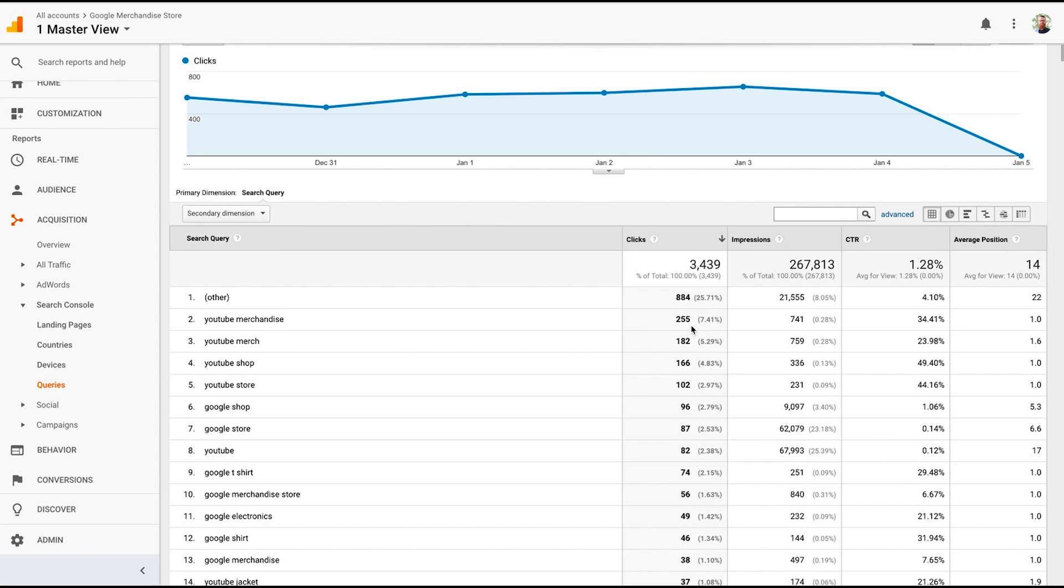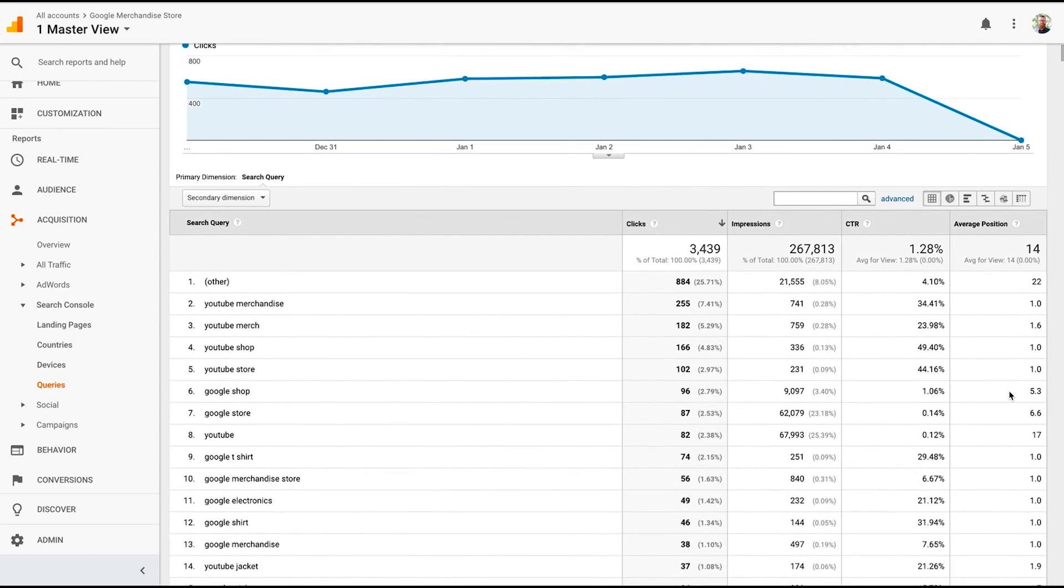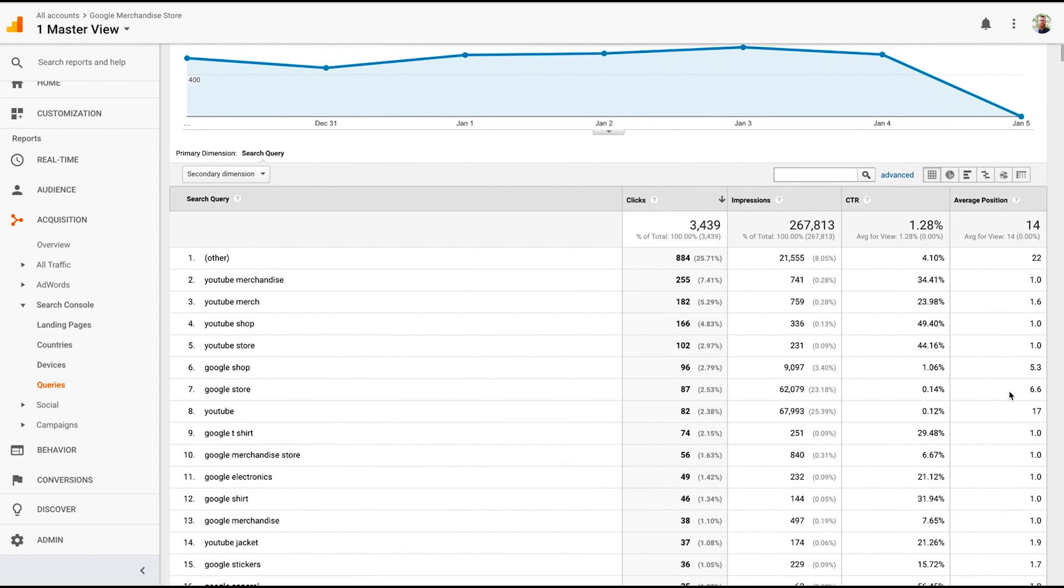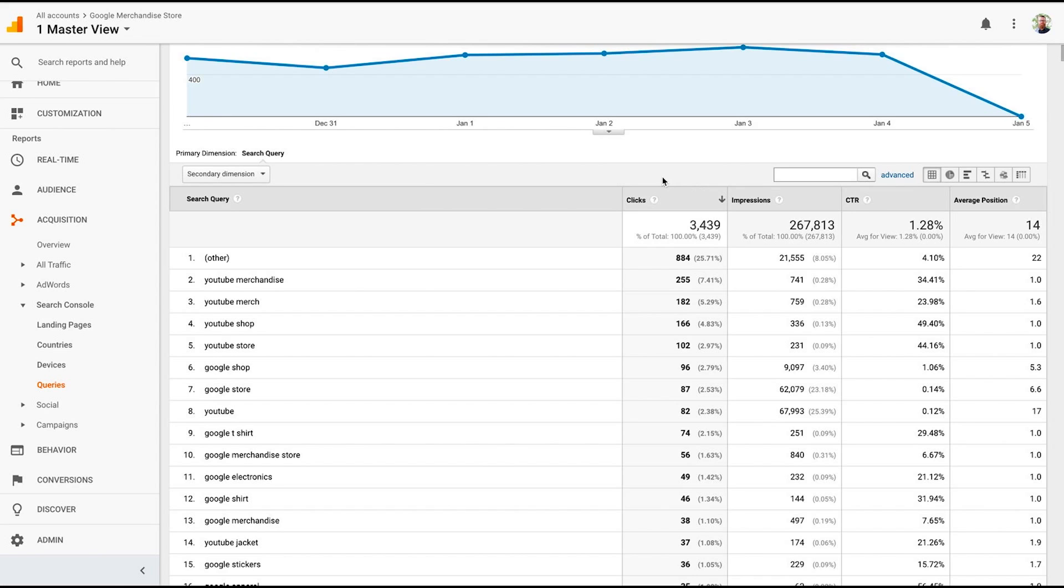So how many clicks were in the search engine results, which is what impressions is. And then what's my click-through rate? And then what's my average position for that term? This is going to help me see how my site is performing. If you scroll over these little helpful boxes, they'll say the average ranking of your URL for the queries. For example, if your site appears in position 7 of one query and 3 for another, your average position would be 5. Pretty easy to break down and understand how it works.